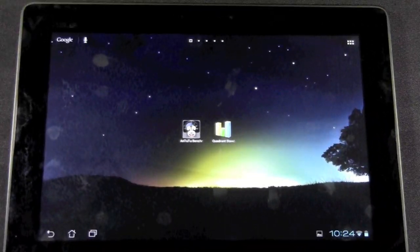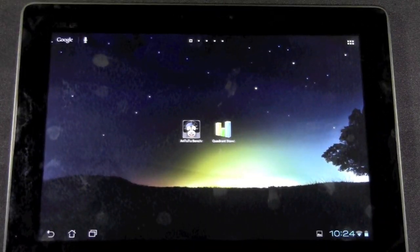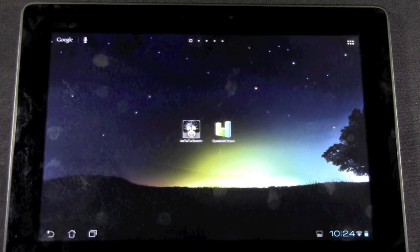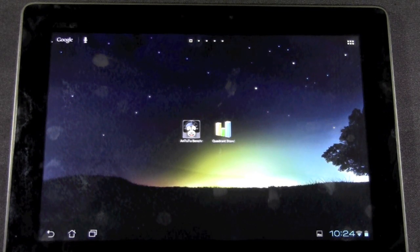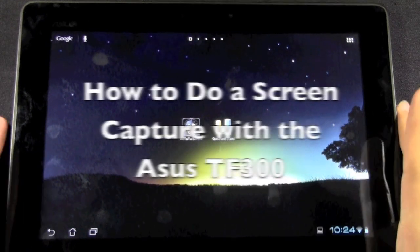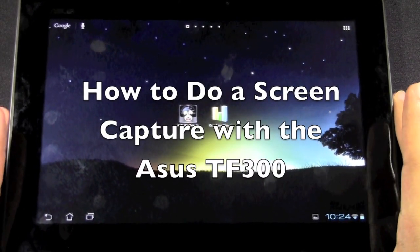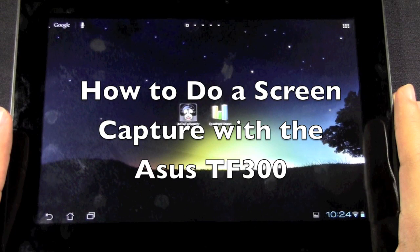Hello, this is R-I-C-K-Y, the Android guy. Today I'm going to be going over how to do a screen capture with the Asus TF300.